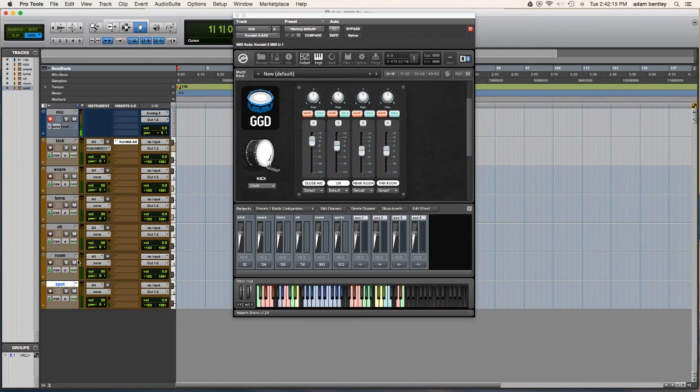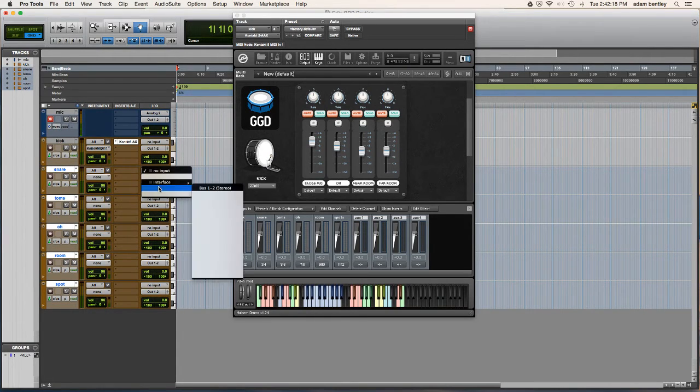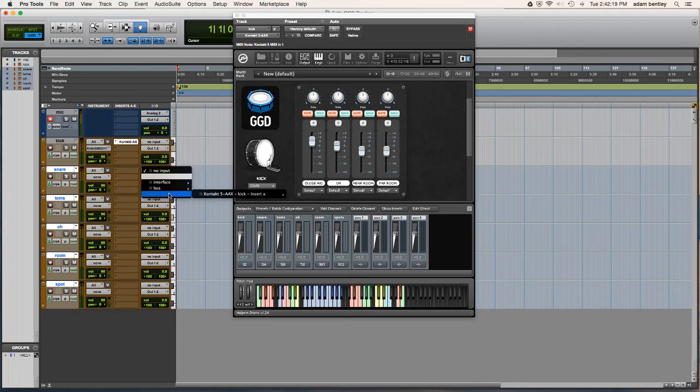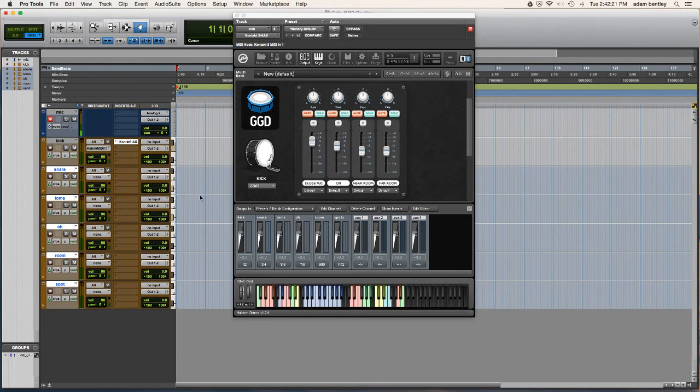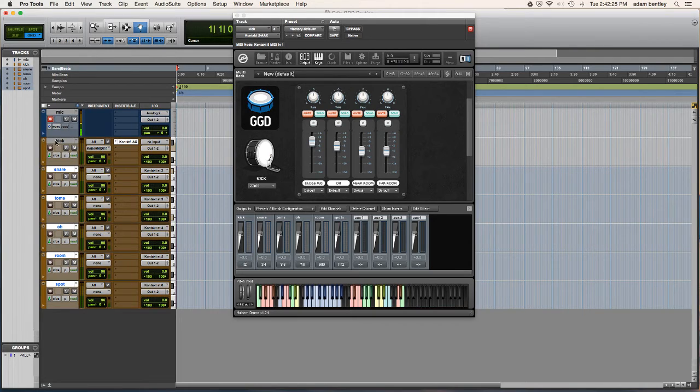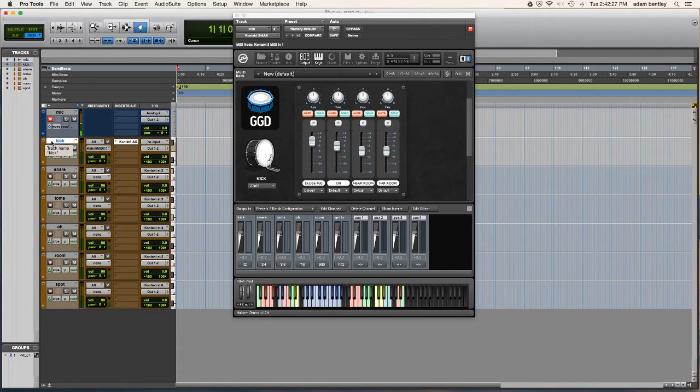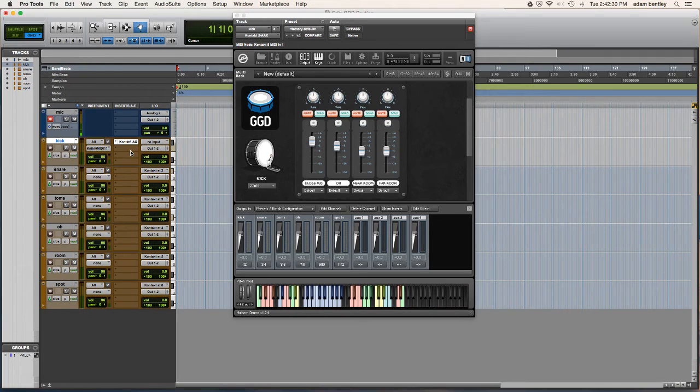So what I'm going to do now is cascade the inputs so that I can have stereo two through six on the next tracks. And the first track will already be defaulted to stereo one because that's the track with the actual instrument plug-in on it.